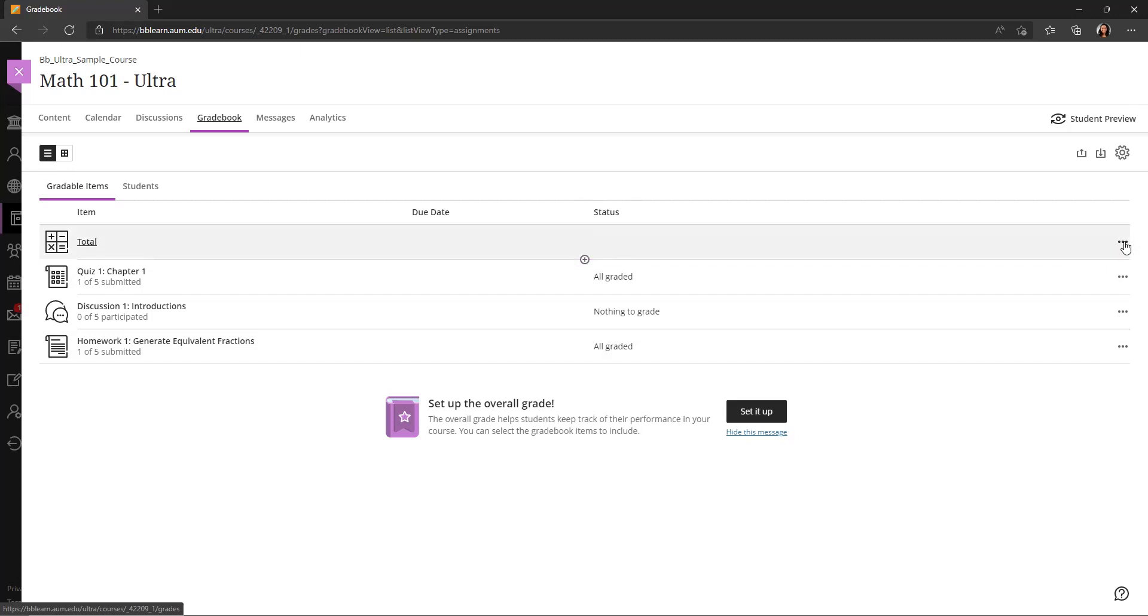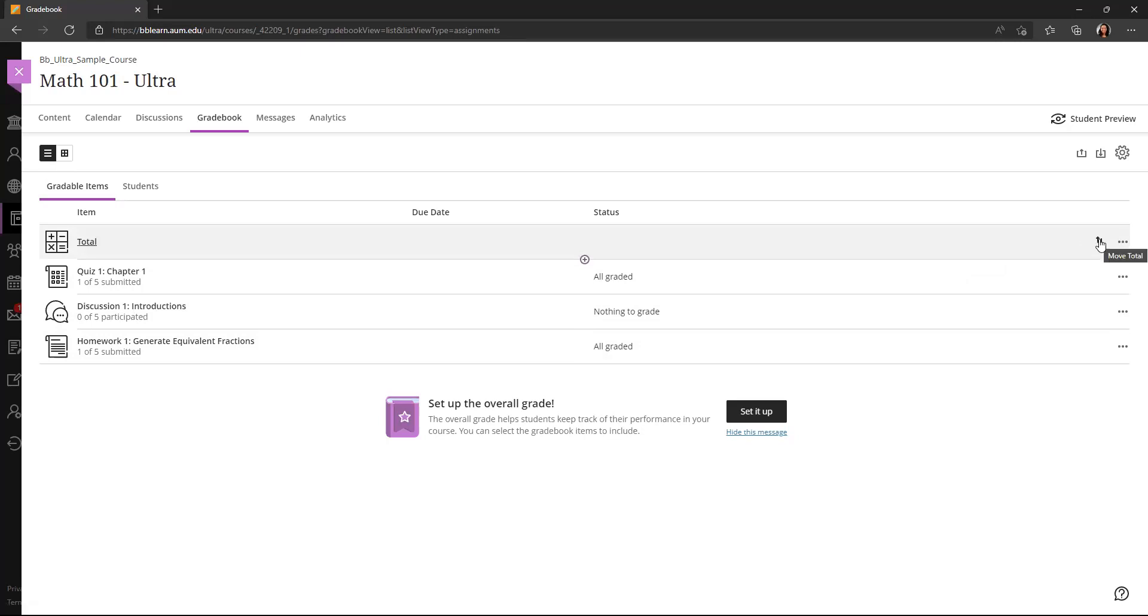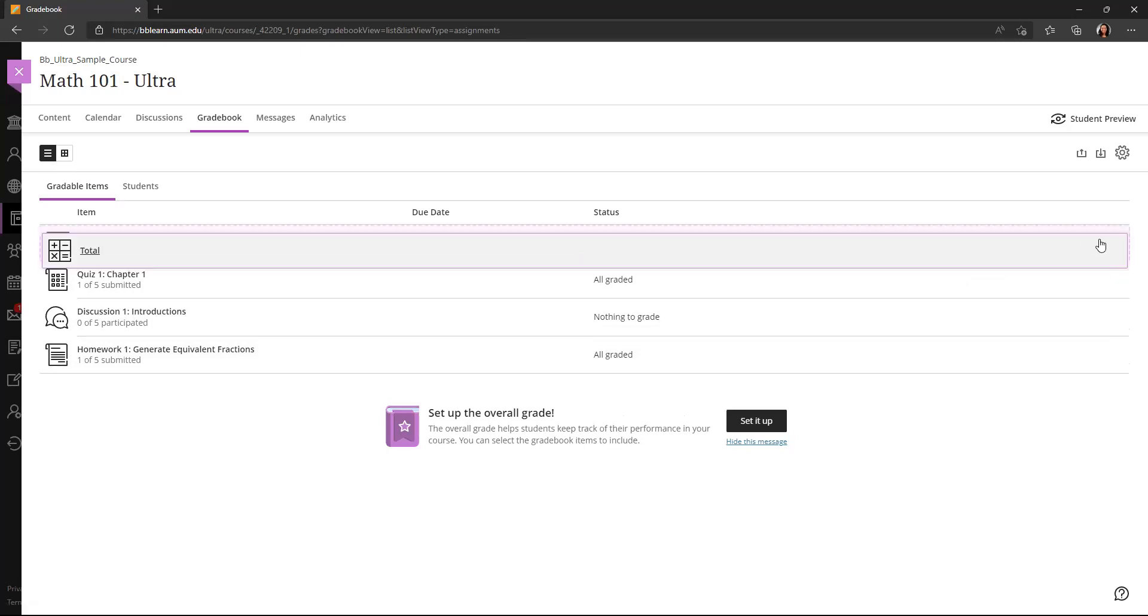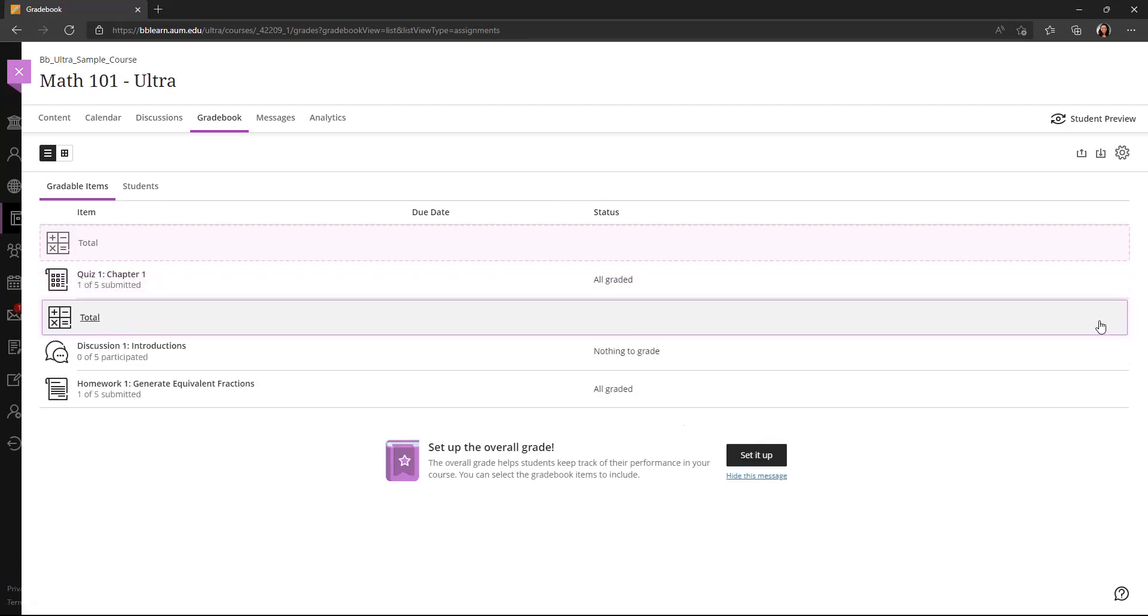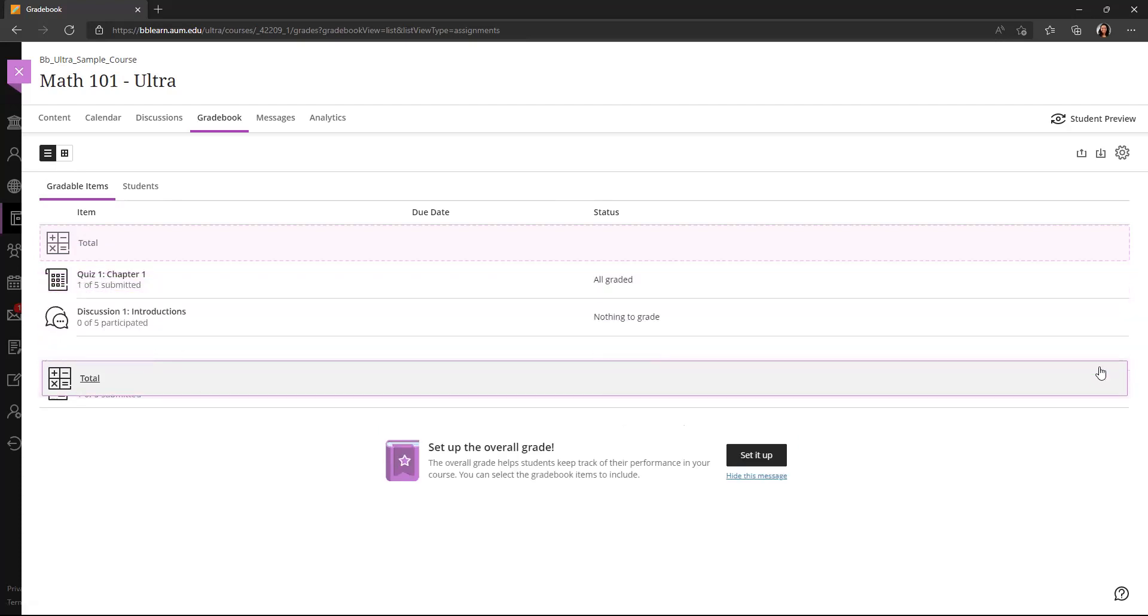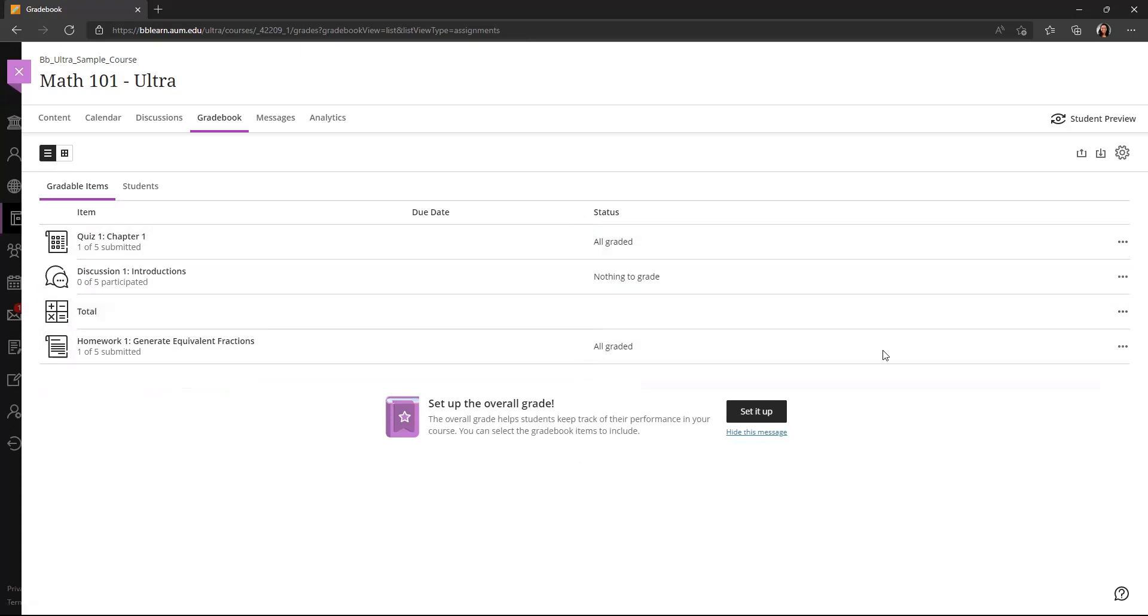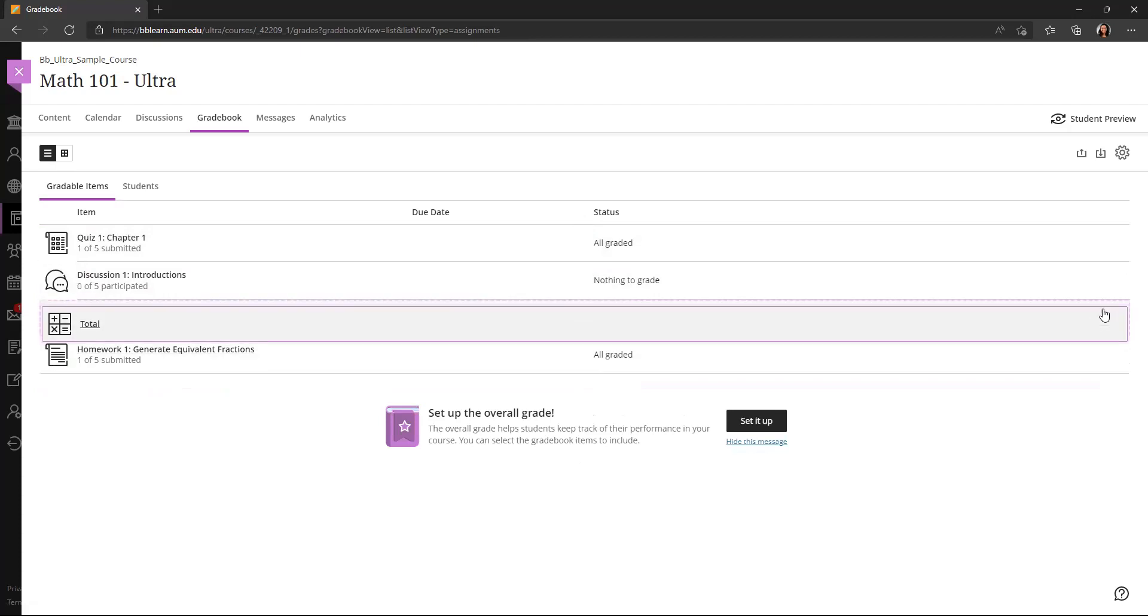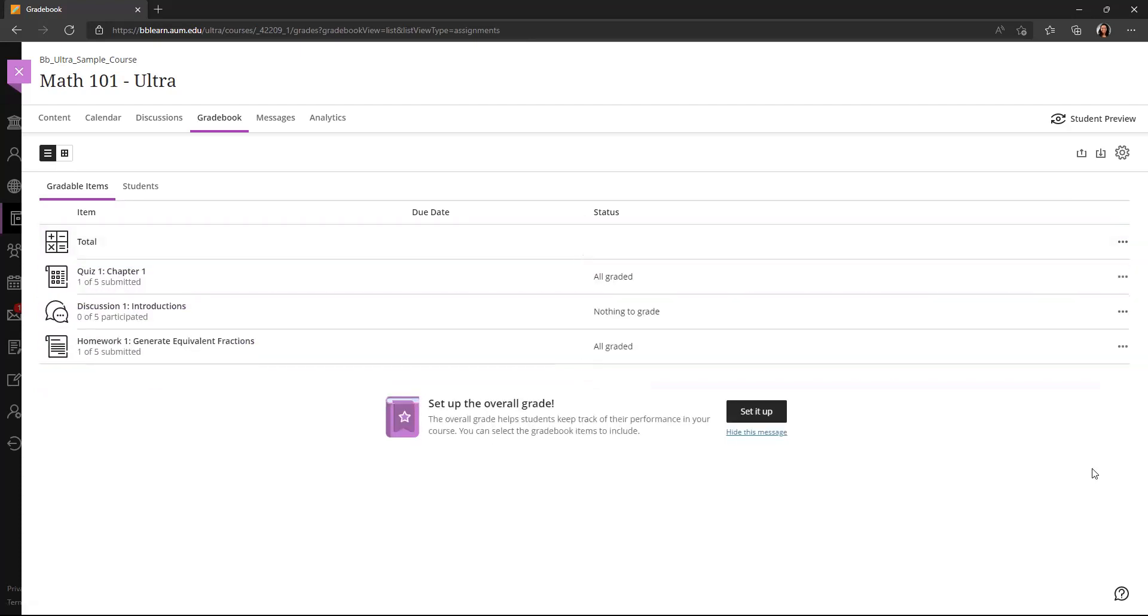You can also see these three dots, which will allow you to edit or delete items here. And if you hover just to the left of those three dots, you'll see the move icon. If you click on that and hold it, you can actually move or rearrange the order of your items in your gradebook. So I'll move that back to where it was. It can be a little bit finicky, but you can practice with that to get the hang of it.